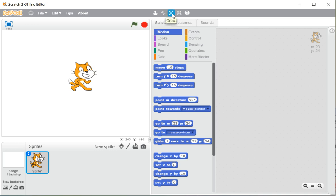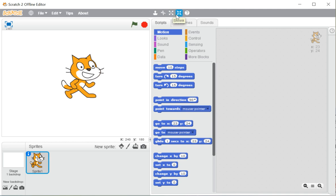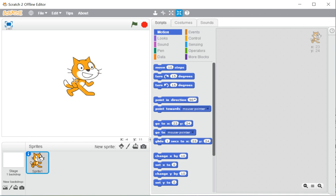Next we have the grow and shrink tools. The grow tool, as the name suggests, is used to increase the size of the sprite. In the same way, if you want to shrink or reduce the size of the sprite, you can click on the shrink tool.